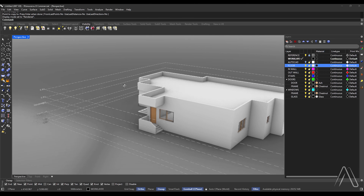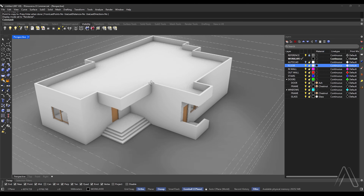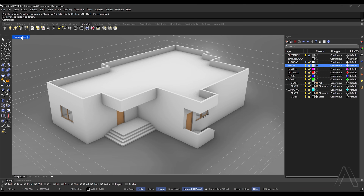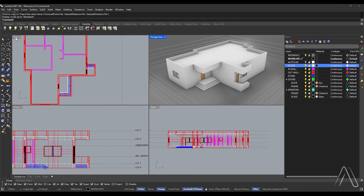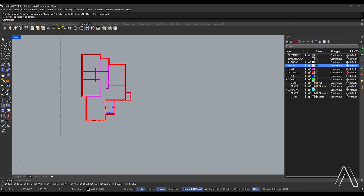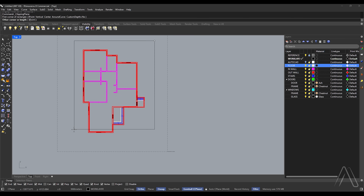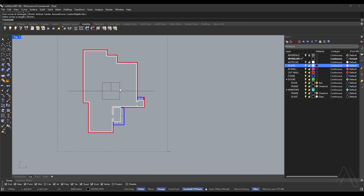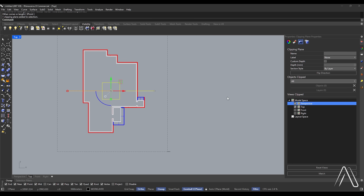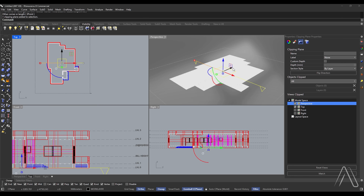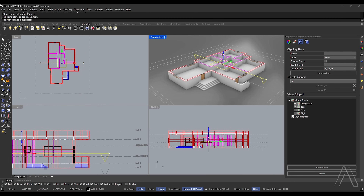Now let's complete the internal doors. Double-click perspective, top view. Visibility tab, clipping plane. Pick first corner, pick other corner. Select clipping plane, go to Properties, mark perspective. Double-click top view, perspective. You can control the level of section.